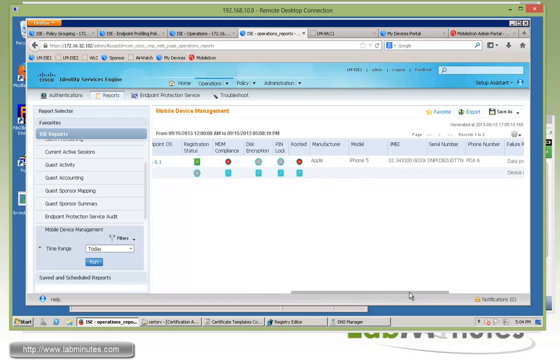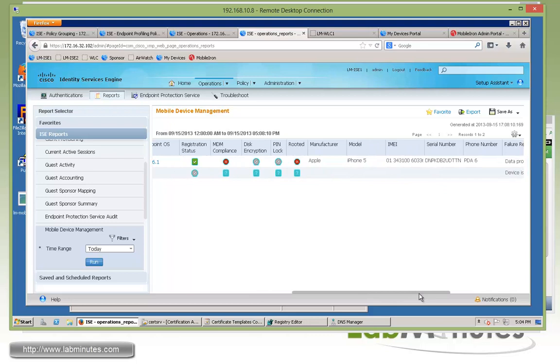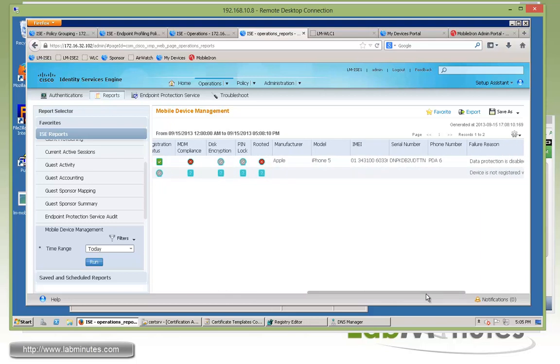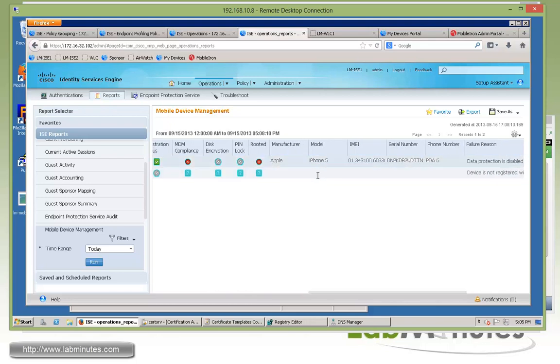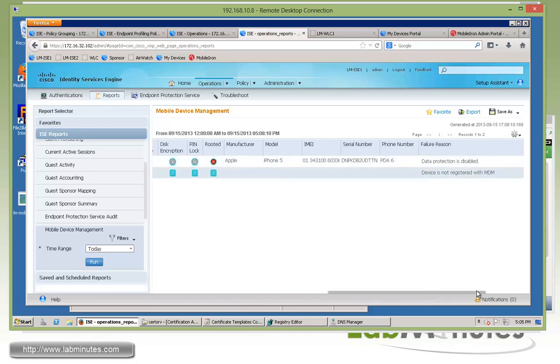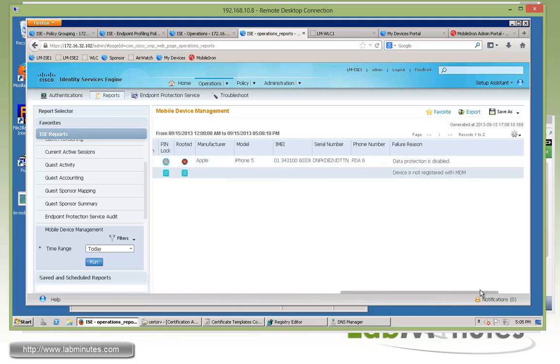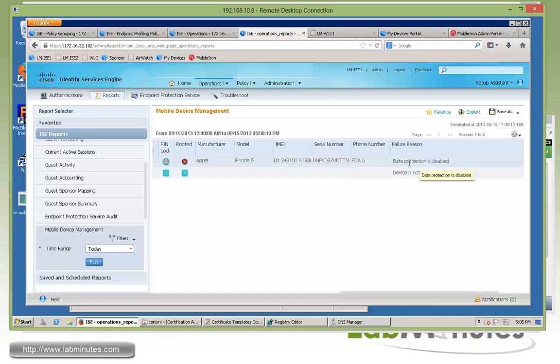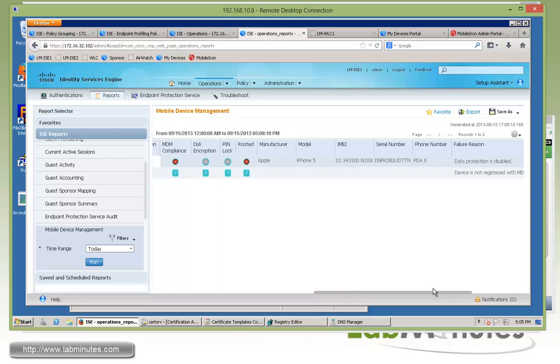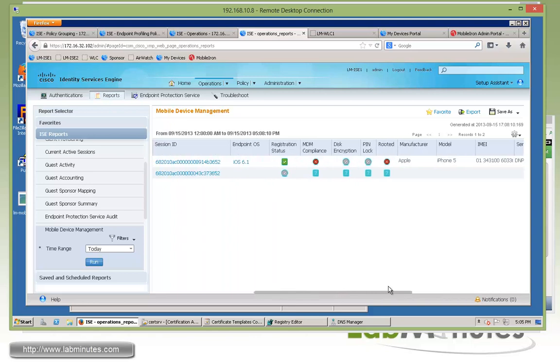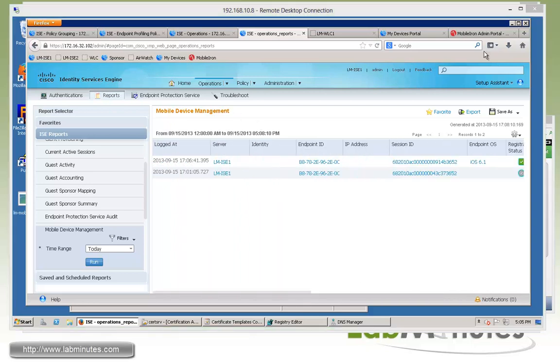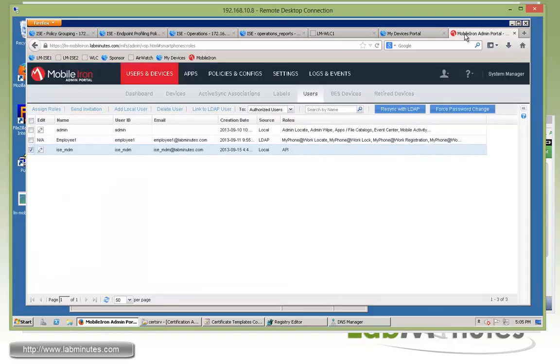Additional information you can see here is also the manufacturer, which is the Apple iPhone 5. And the failure reason is telling us right here also is that data protection is disabled. And this is why it's failing the compliance check. Now let's go over on the mobile iron interface and see what it looks like.